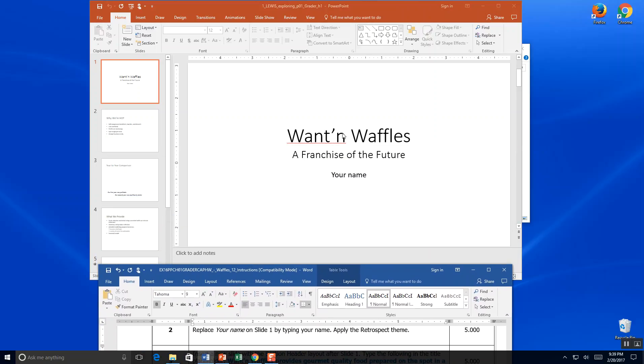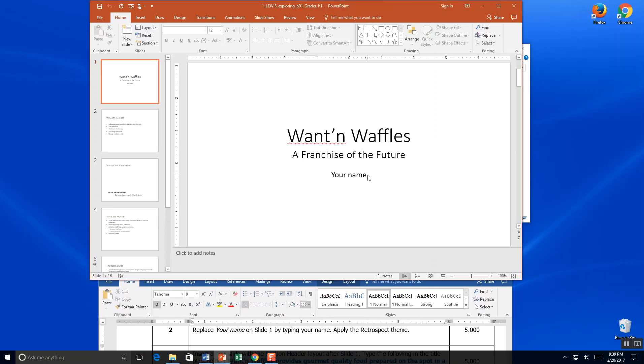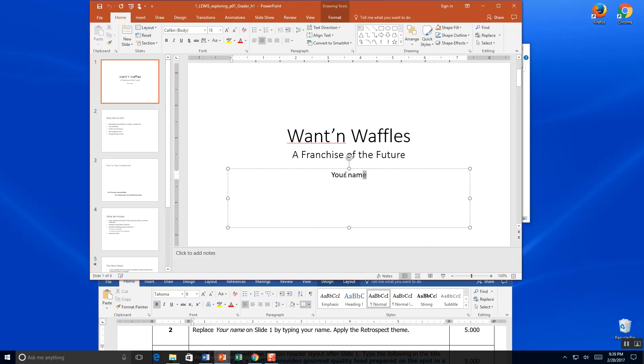Okay, so we're going to click where your name goes. Mine is Daphne L. Lewis. And I'm going to go ahead and go into design.